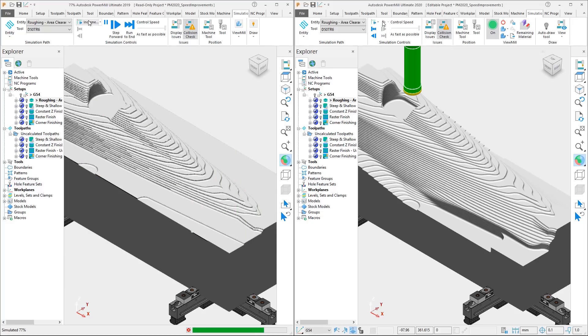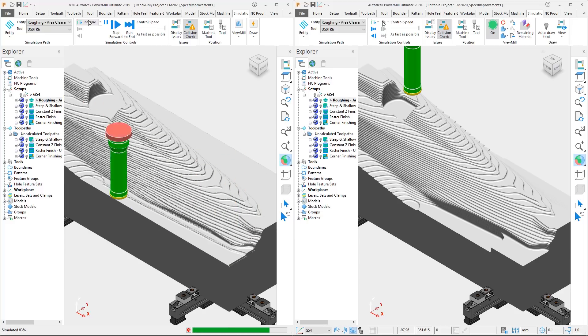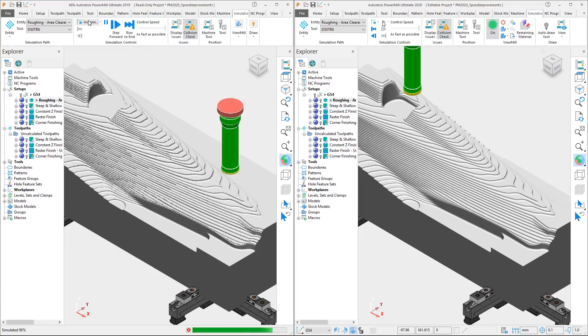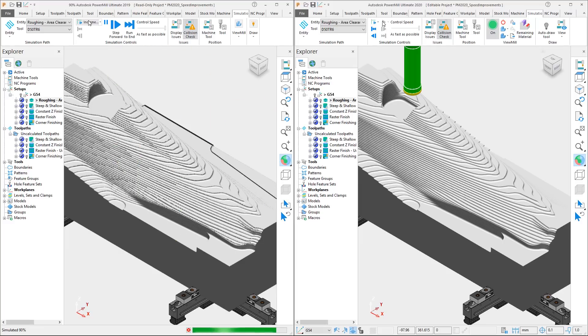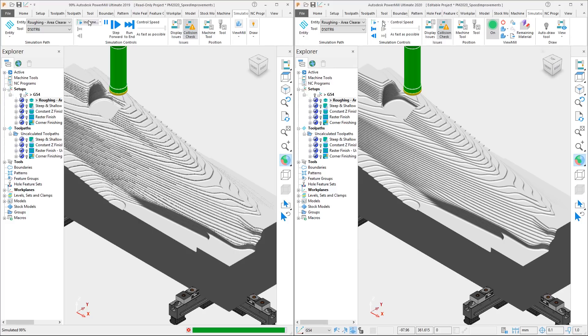The simulation code is also used behind the scenes in the NC Program Verification, so this should also appear faster. This encourages the use of verification as part of the normal programming process, further boosting confidence levels that your toolpaths are safe to run on your machines.